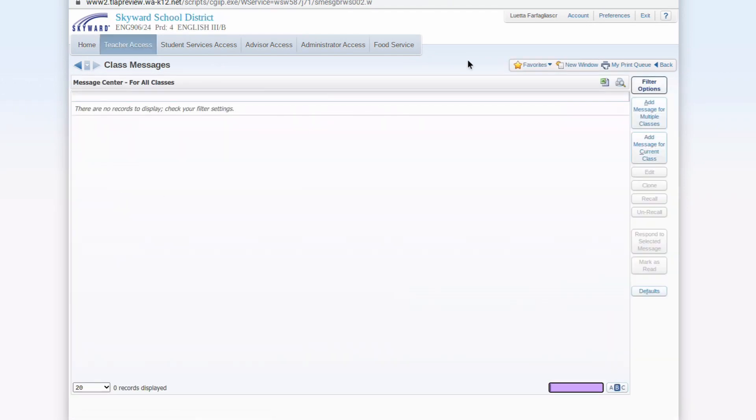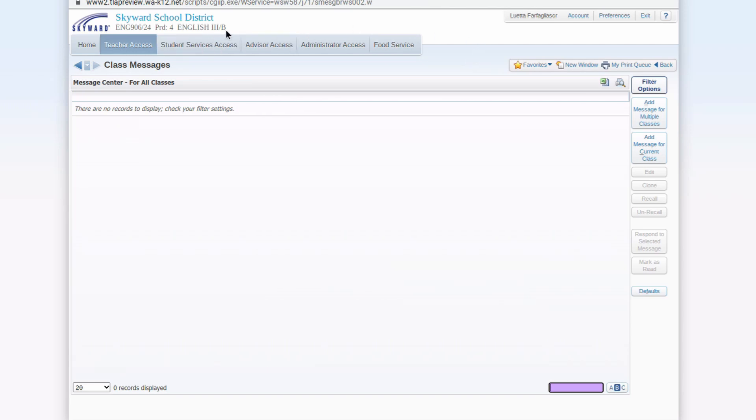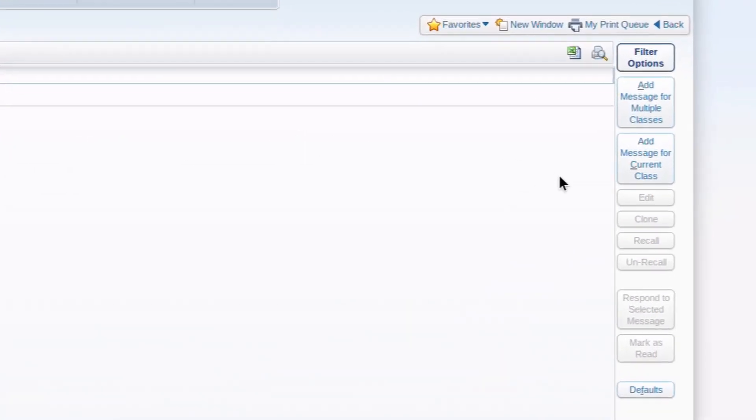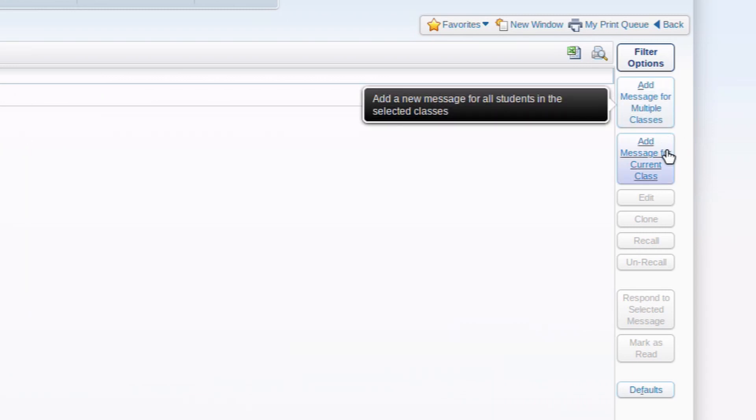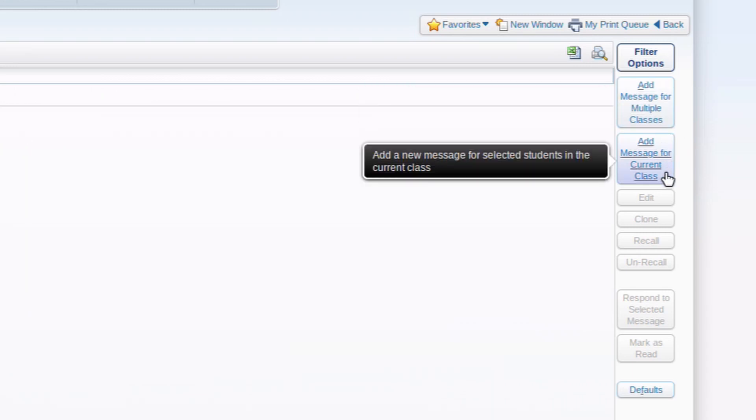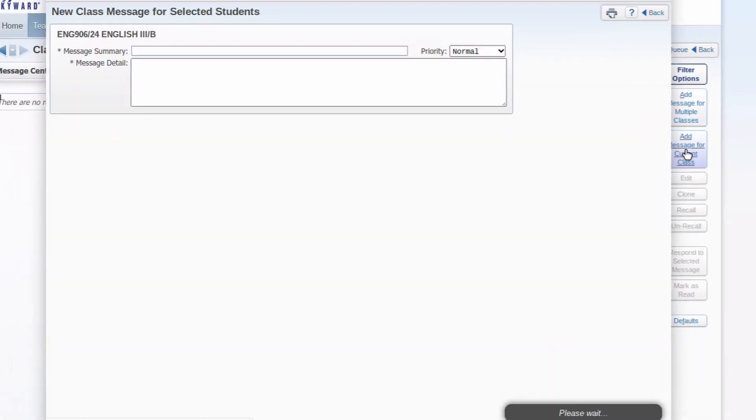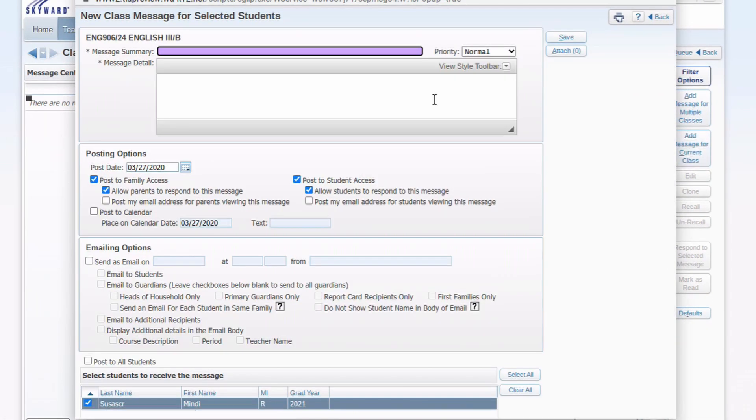In this screen, you can send messages to just the class you clicked on. So in this case, it would be period 4 English 3B, or you can choose to send it to multiple classes. So let's suppose I want to send a message just to this particular class. Over here on the right, there are a couple of buttons, and one says add a message for multiple classes, the other says add message for current class. So I'm going to choose current class, and you get this window that pops up.